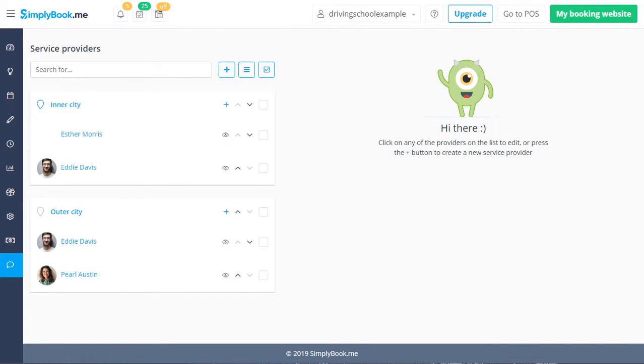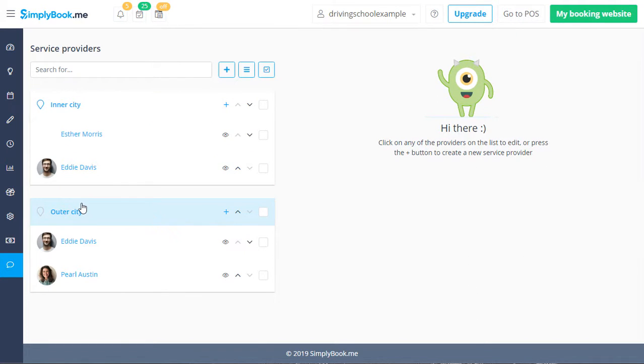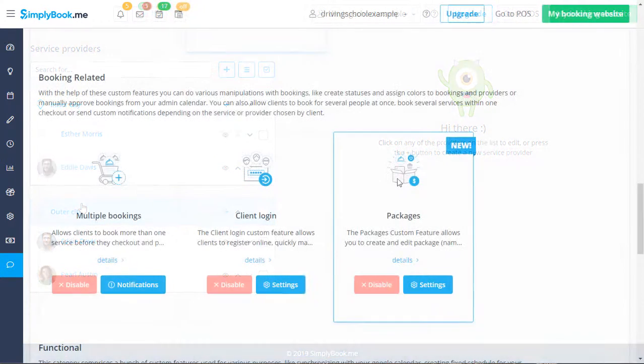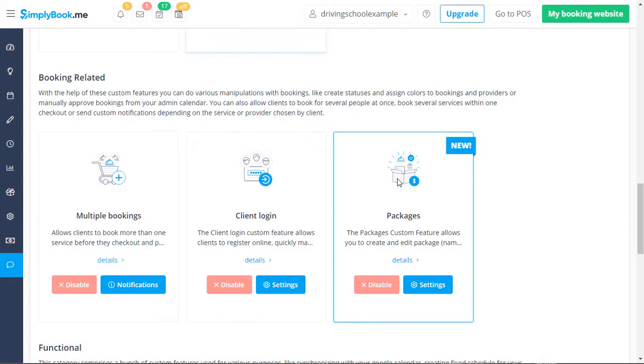you can also consider using multiple locations to group service providers by location. The packages feature was enabled to allow students to purchase a bundle of courses that may be booked at a later date.